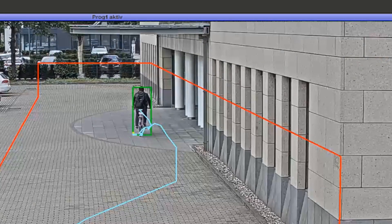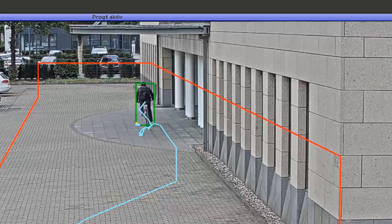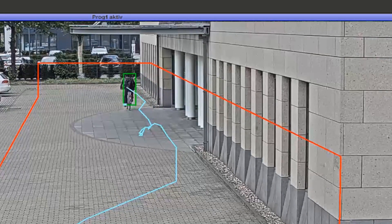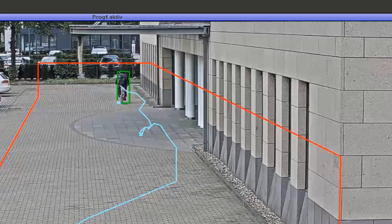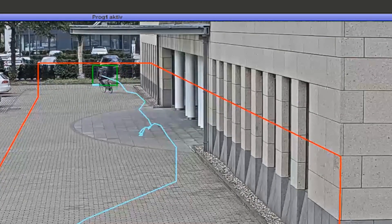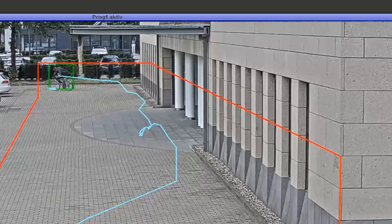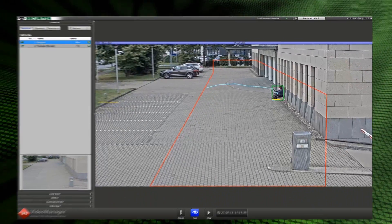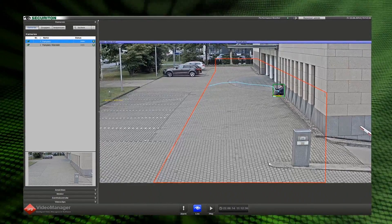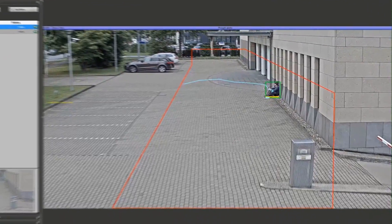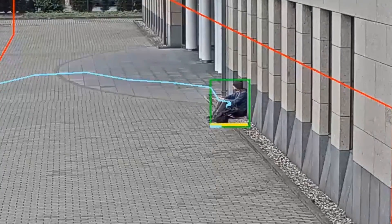As the bike rider now continues on their way, the time period is not exceeded and no alarm is triggered. An alarm is triggered if one of the two time periods is exceeded.